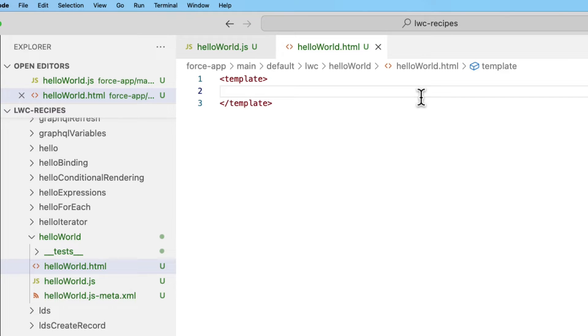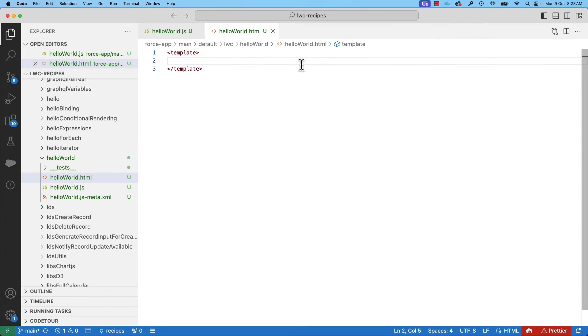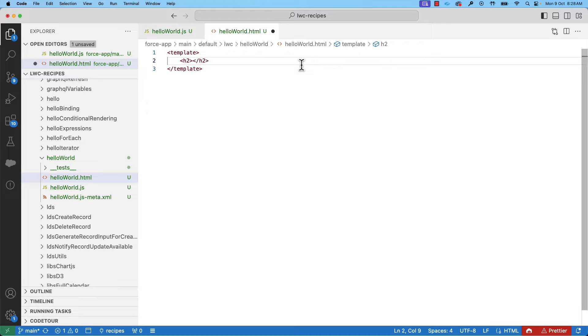When the component renders, the template tag gets replaced with the component's name. We are going to see that in a moment. Let's create a h2 tag and write hello world in it.